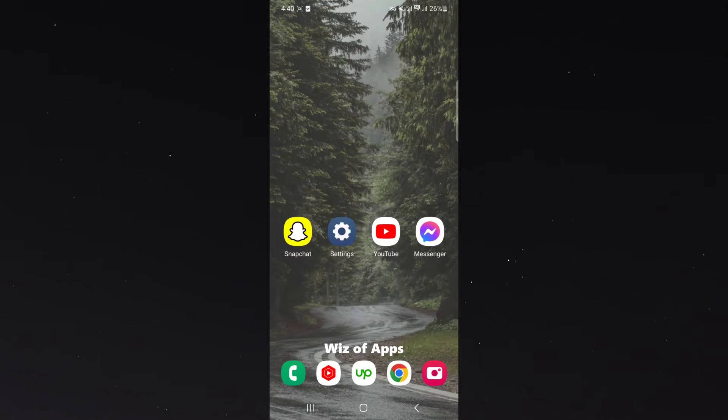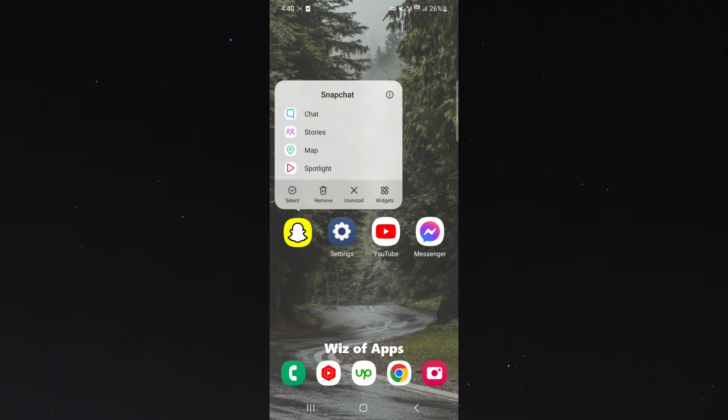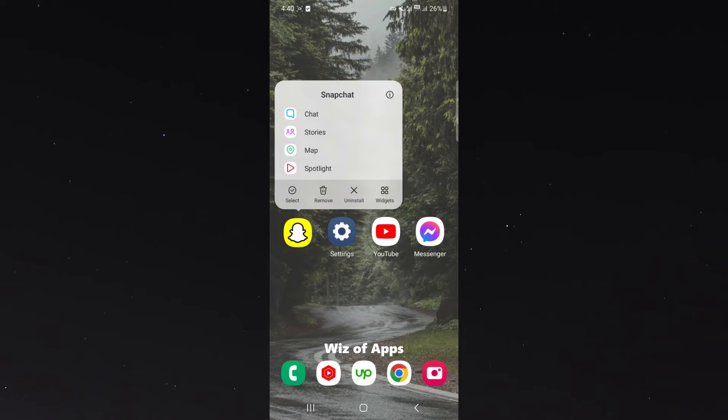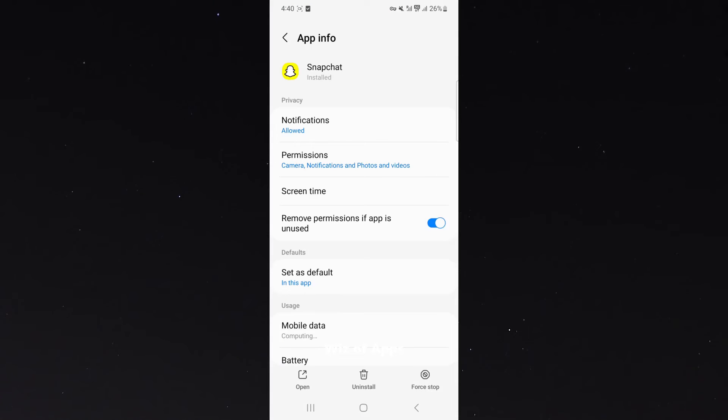Instead of tapping on it, simply hold over the application and then click on the little information icon in the top right corner. Now, on your screen, depending on the type of Android device you're using, it might look a little bit different. So keep that in mind. I'm going to click on that.